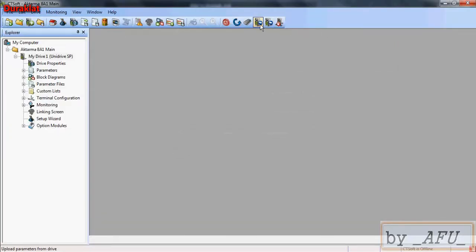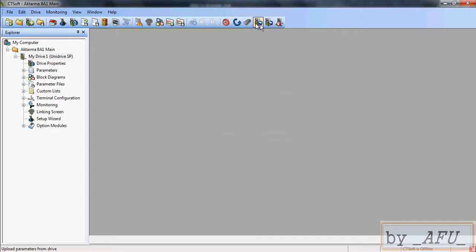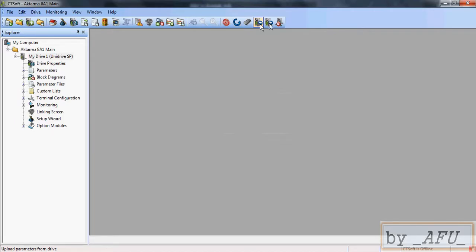And there are three icons here. This icon is from drive to PC, uploading the program in the drive. You can see also direction. And this icon is for downloading the program from PC to drive. Also you can see direction. And this is the online/offline toggle. Now we upload the parameters.